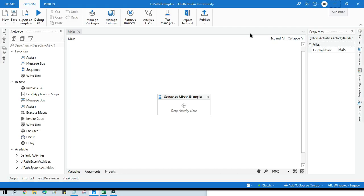Hello friends, welcome back. This is Manish Pande. Today in this video I'm going to show you how to rename Excel sheets in UiPath using the Invoke VBA activity and VBA code.